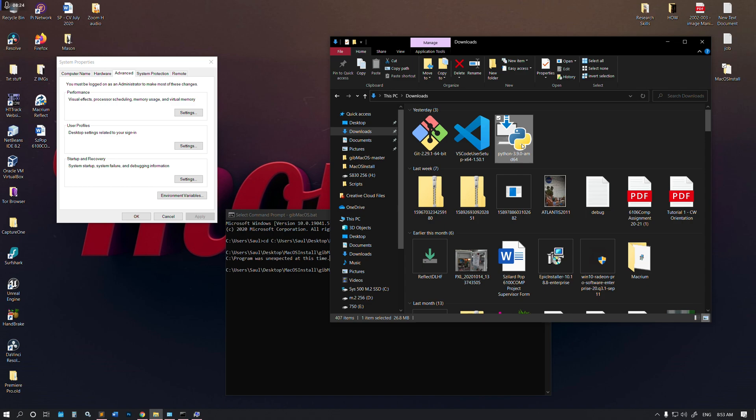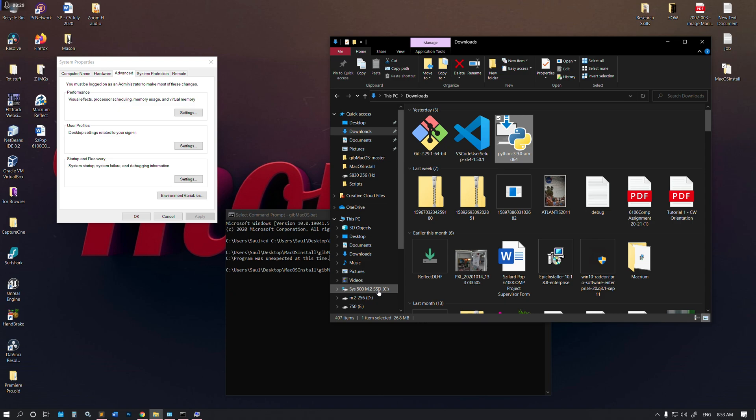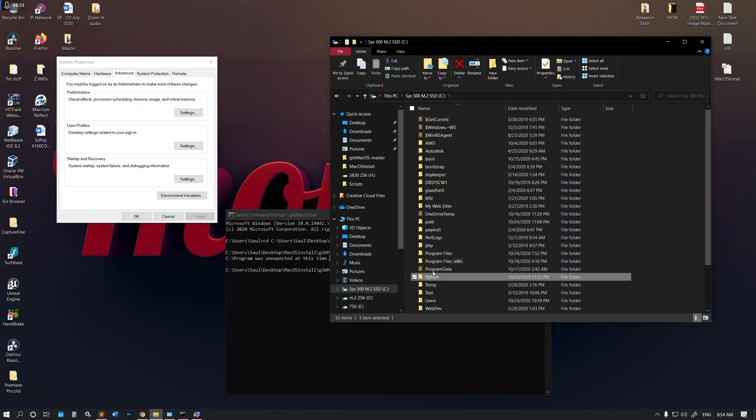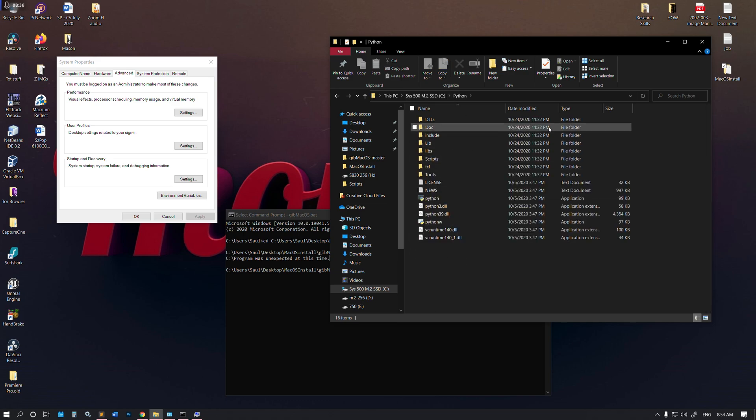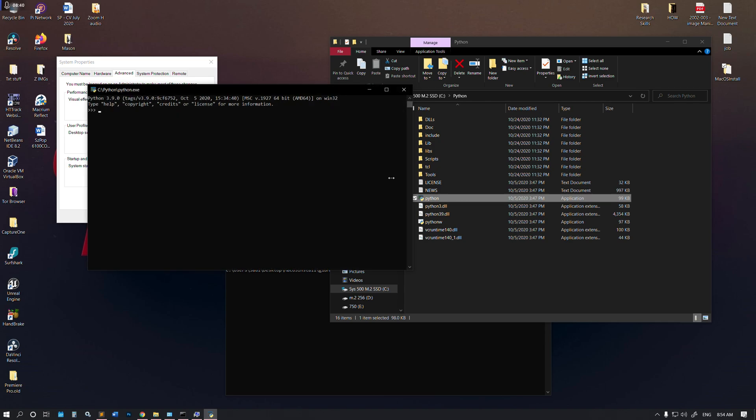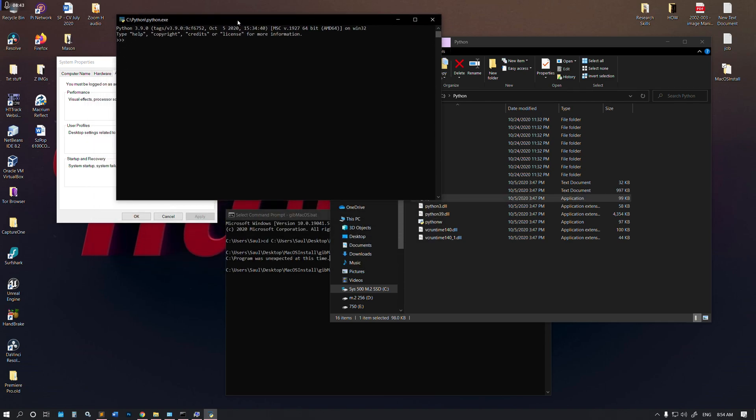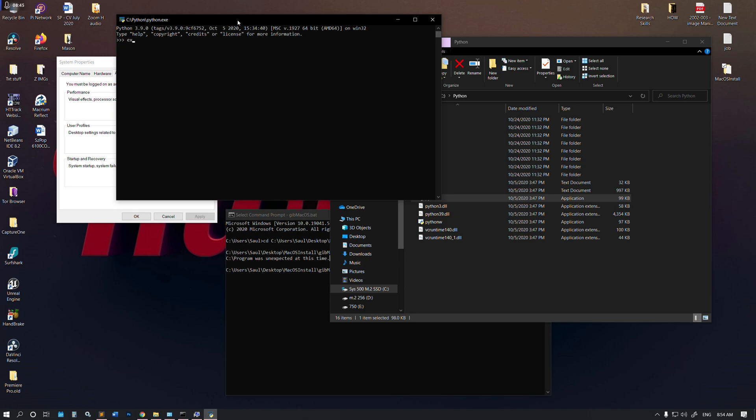Just to avoid all complications and anything that can go wrong, I installed it in my root folder. I just created the Python folder and installed it. As you can see, it runs, it works perfectly fine.